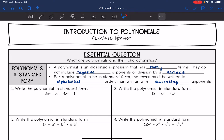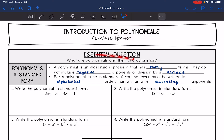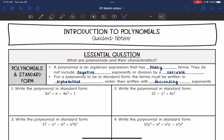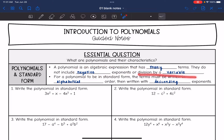Hey guys, today we are going to start looking at polynomials. We're going to answer the question: what are polynomials and their characteristics? A polynomial is an algebraic expression that has many terms. They do not include negative exponents or division by a variable.